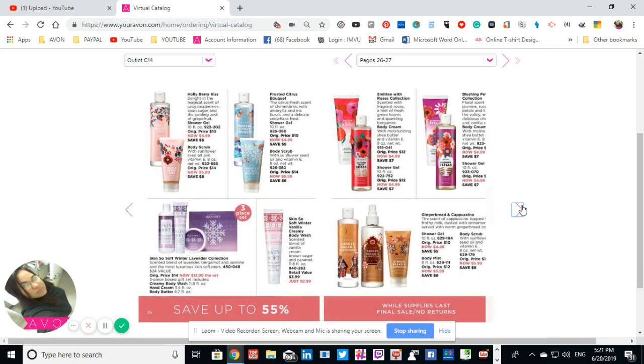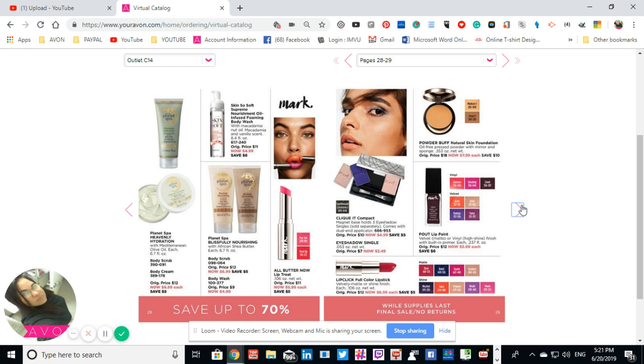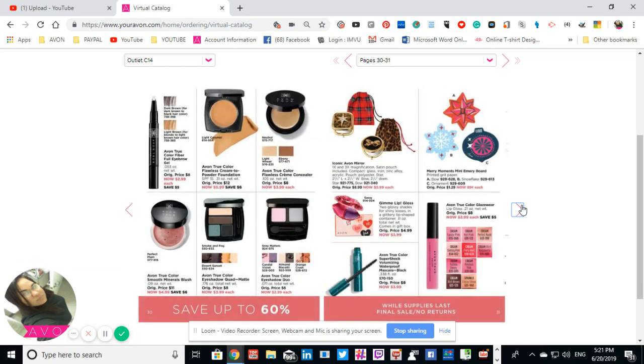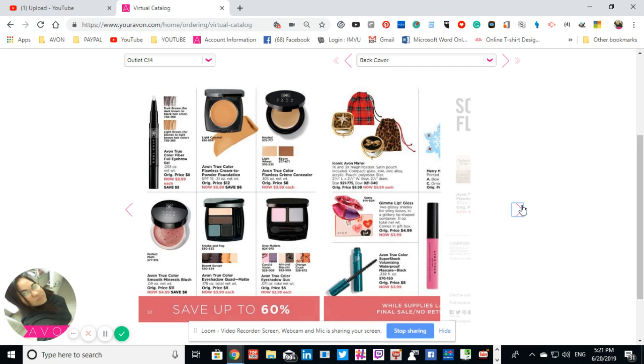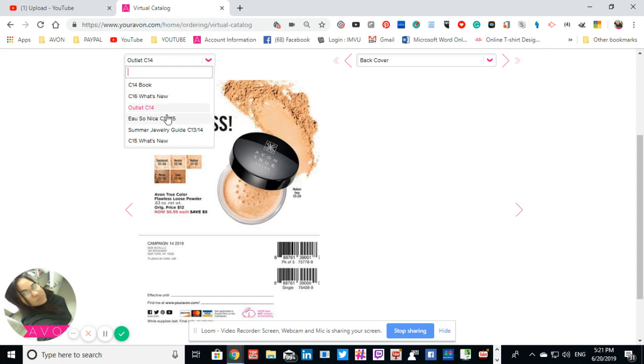Or if you know someone that has this, please ask them for that brochure and to give it to you just to use and make an order. If you do not have a representative, my store, the website will be on the bottom, which is www.youravon.com/GCologne.